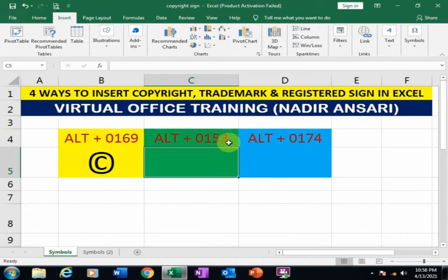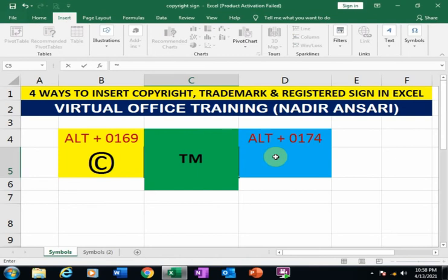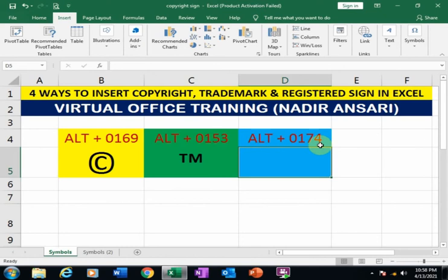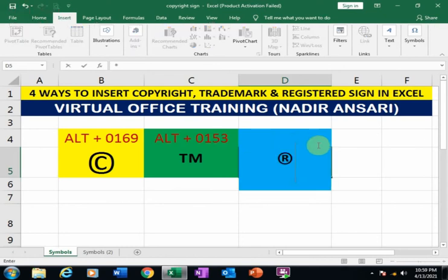If you want to insert a registered sign, press the Alt key and type 0174. Press Alt and type 0174. This is the second method.